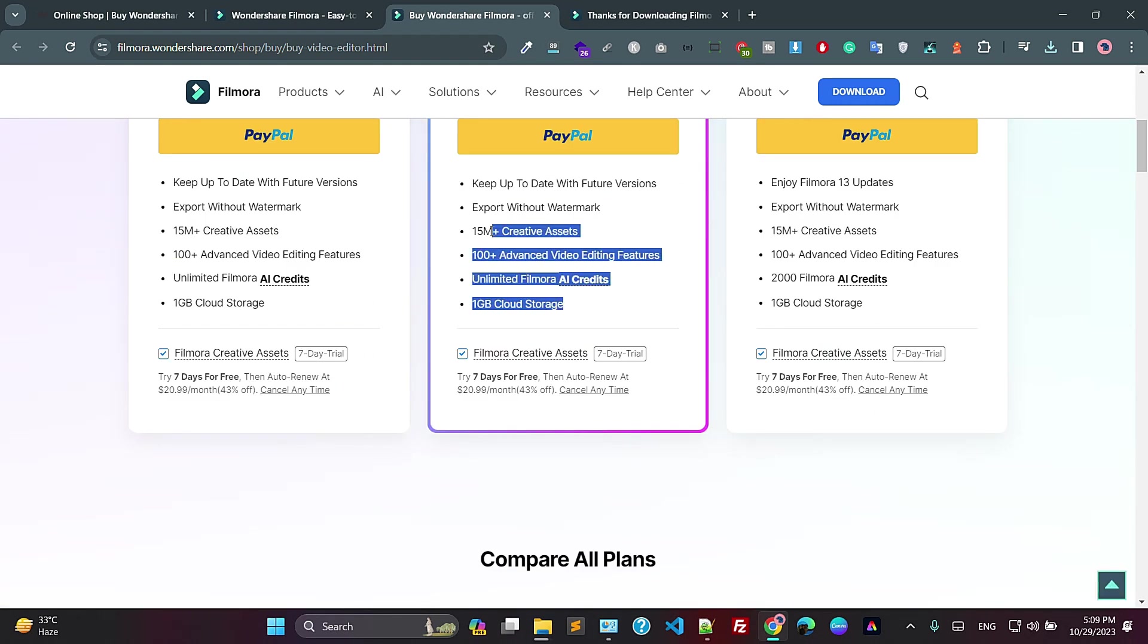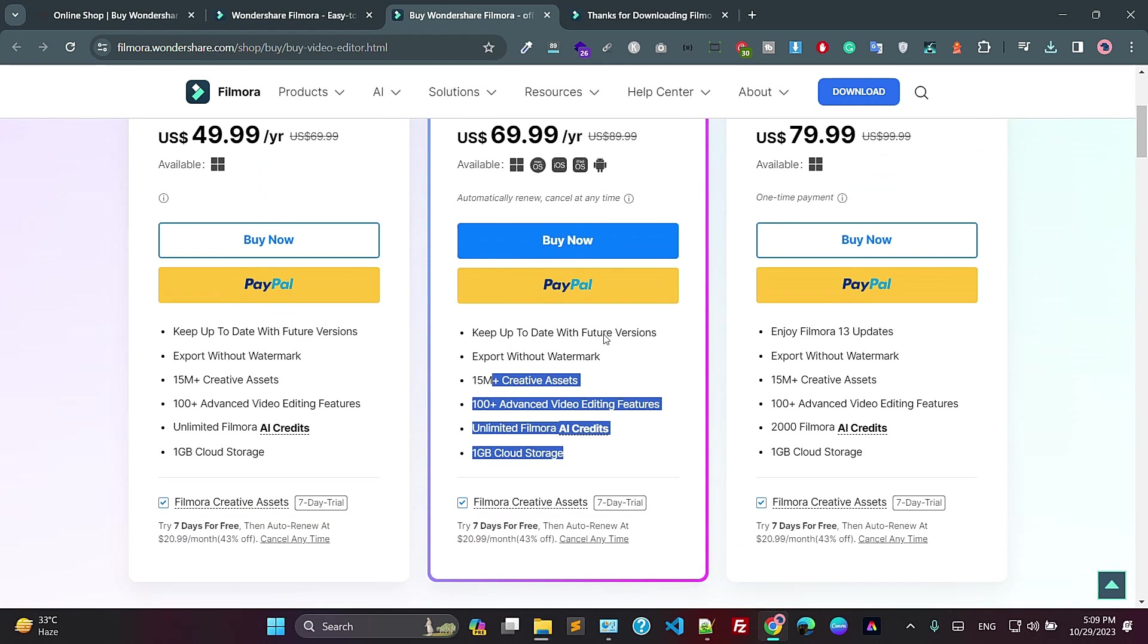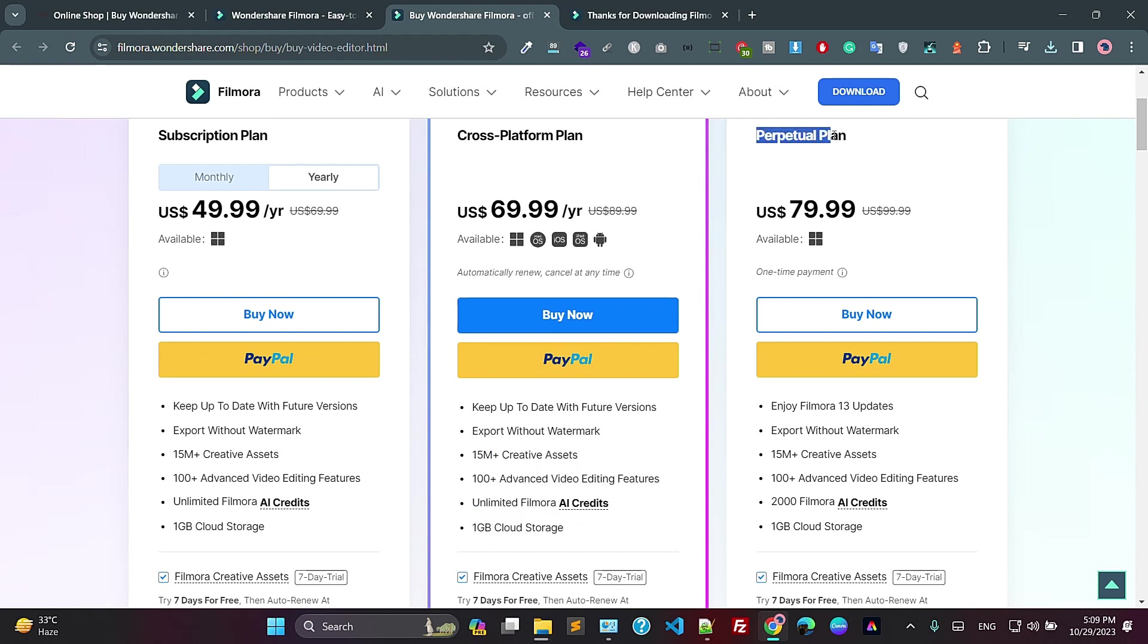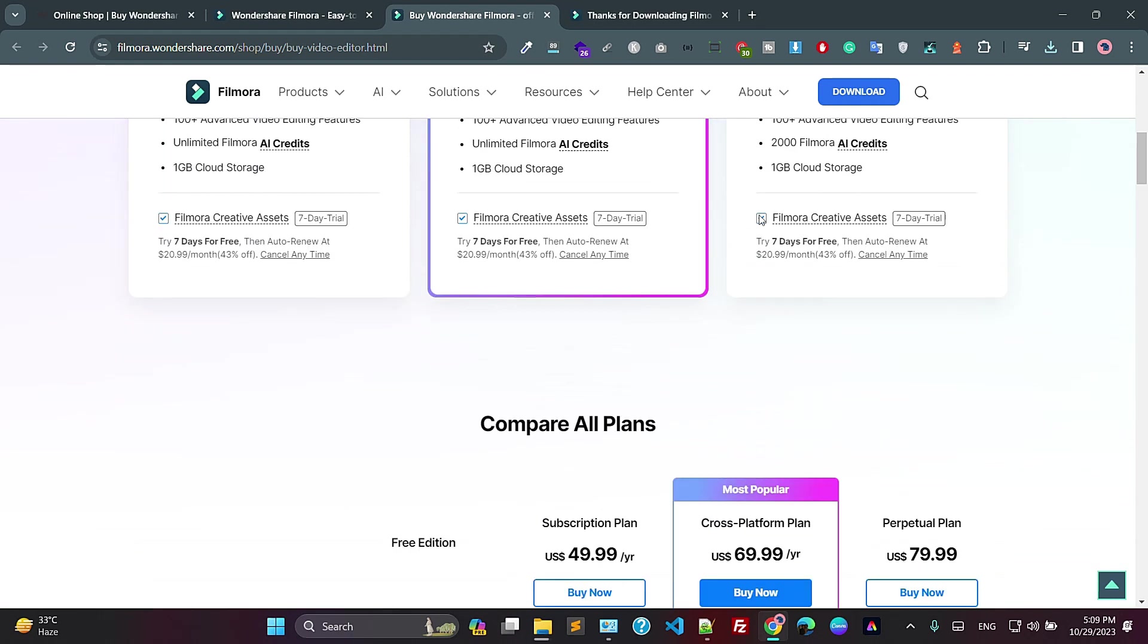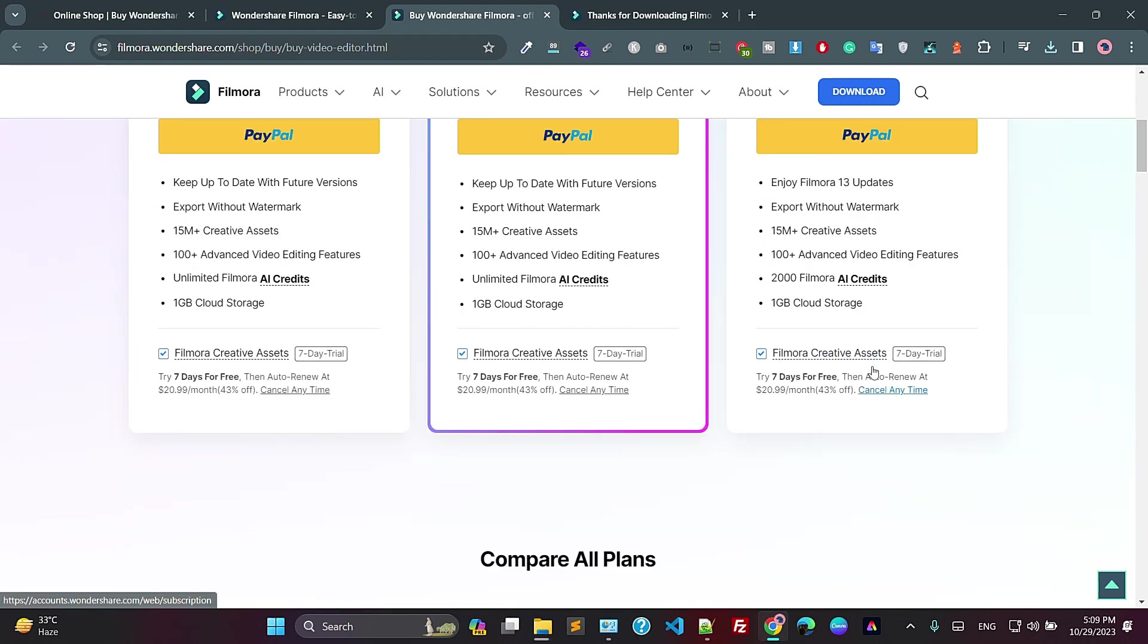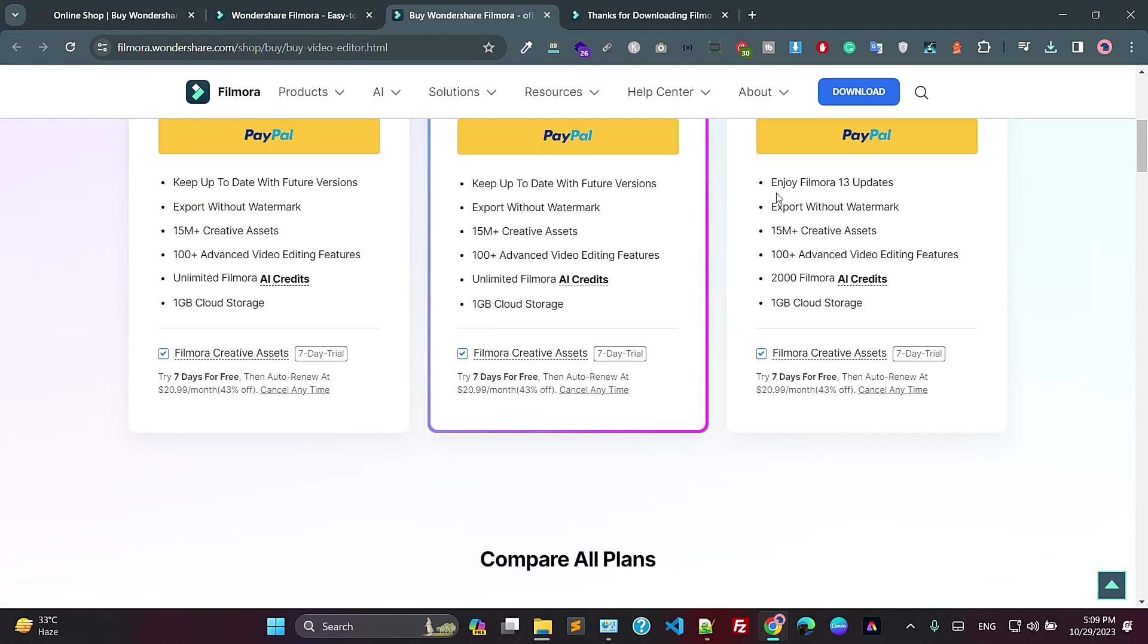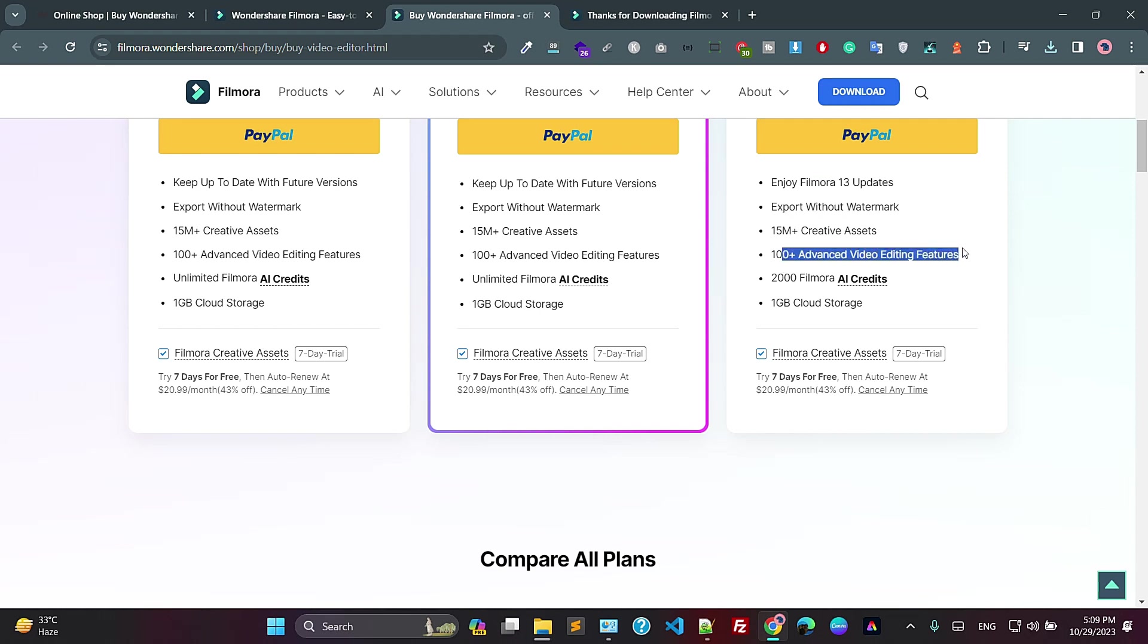As you can see, these are the features and they also have this plan. So here, if you purchase this plan, you can enjoy the Filmora 13 updates, export without watermark.